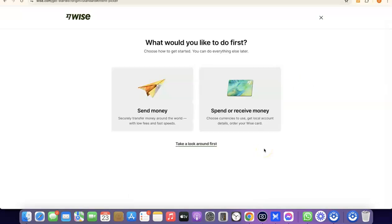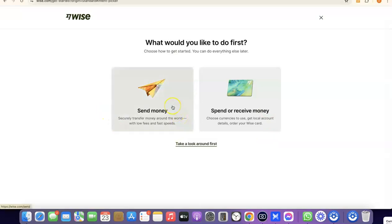We've successfully created our Wise account. It now asks what you'd like to do first — send money or receive money. If you click on Receive Money, you'll be able to get your own personal USD bank account in your name, which you can share with people so they can pay you directly into your Wise account.